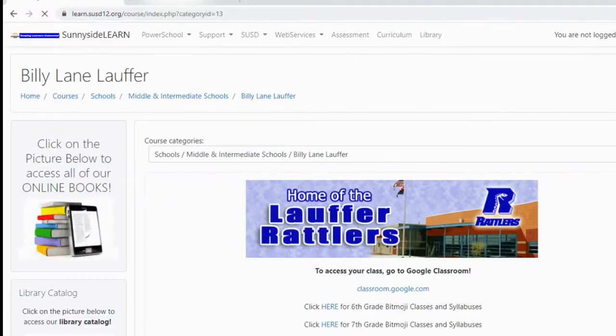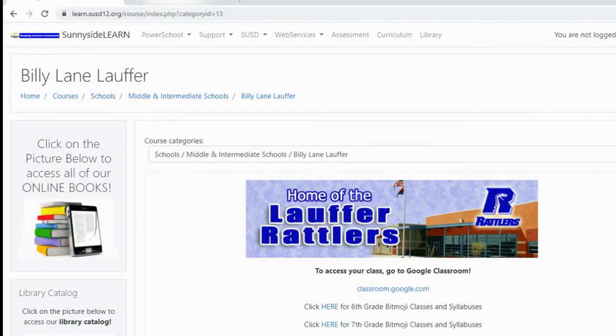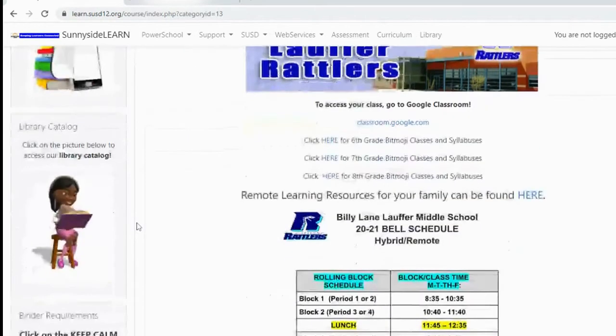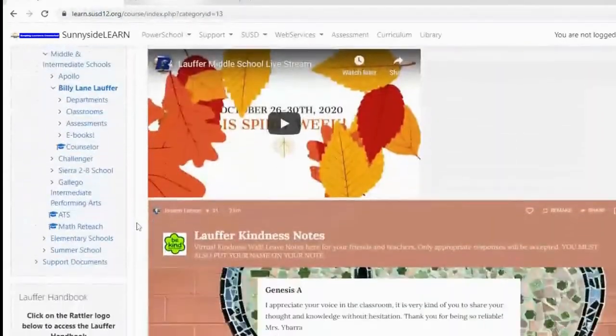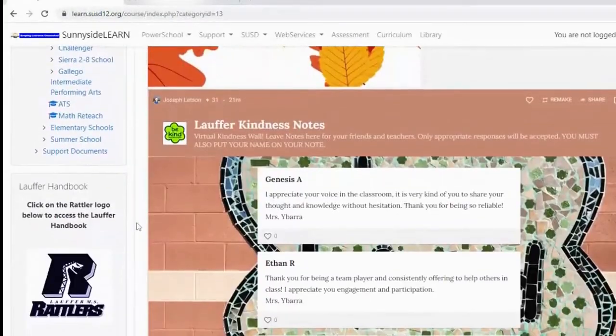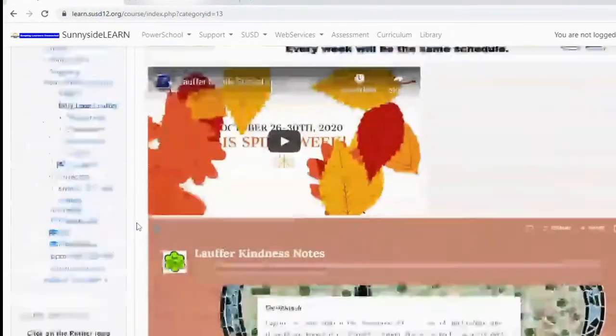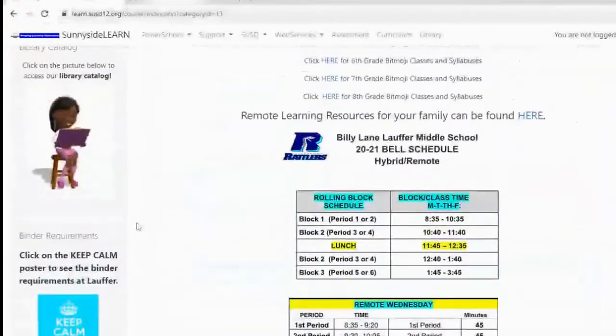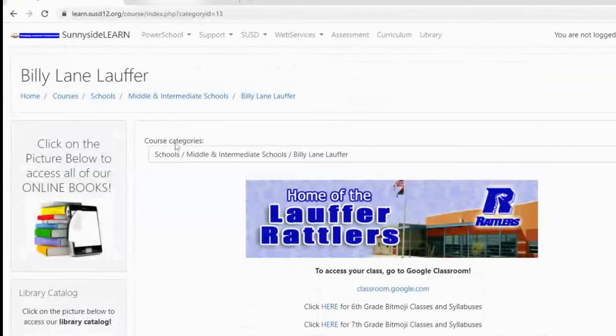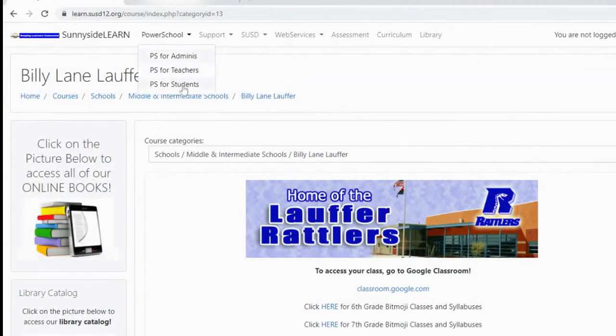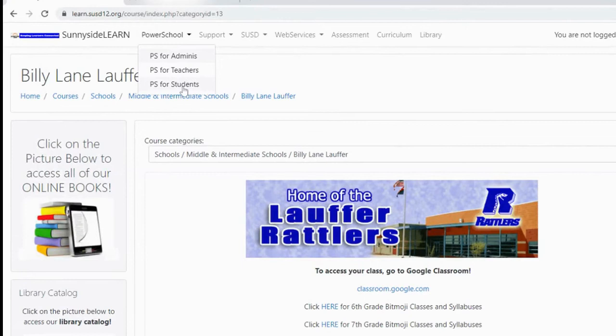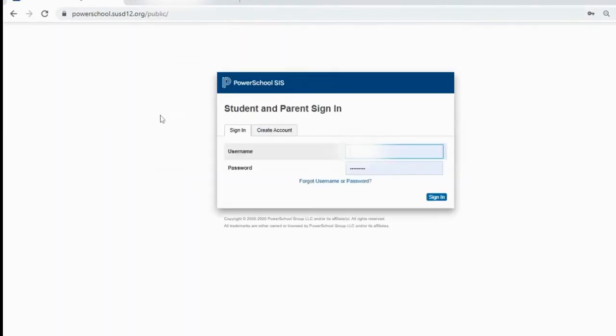That will take you over to the learn page. The learn page is right here. Lots of important information that you can access: student news, kindness notes, all that stuff. But at the very top, you'll see PowerSchool. Once again, you click on PowerSchool or PS for Students.